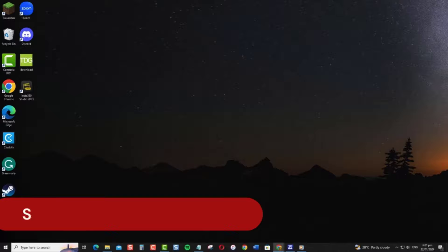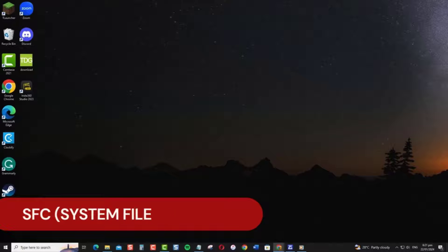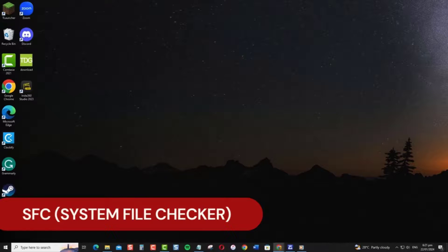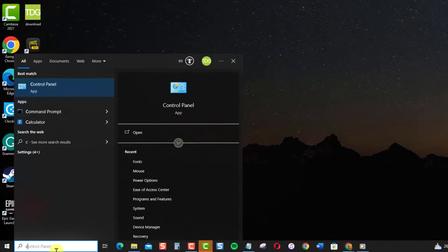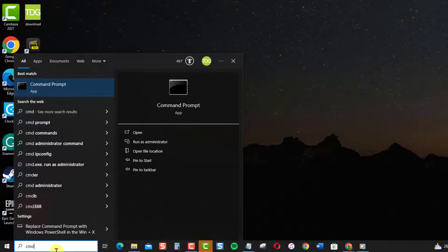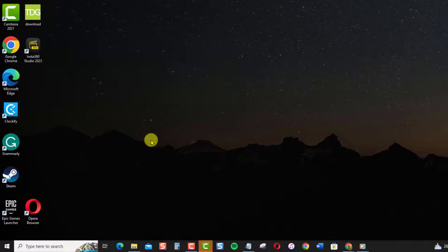The SFC or System File Checker command is another option. To do this, type CMD in the Windows search bar, then select Run as Administrator.